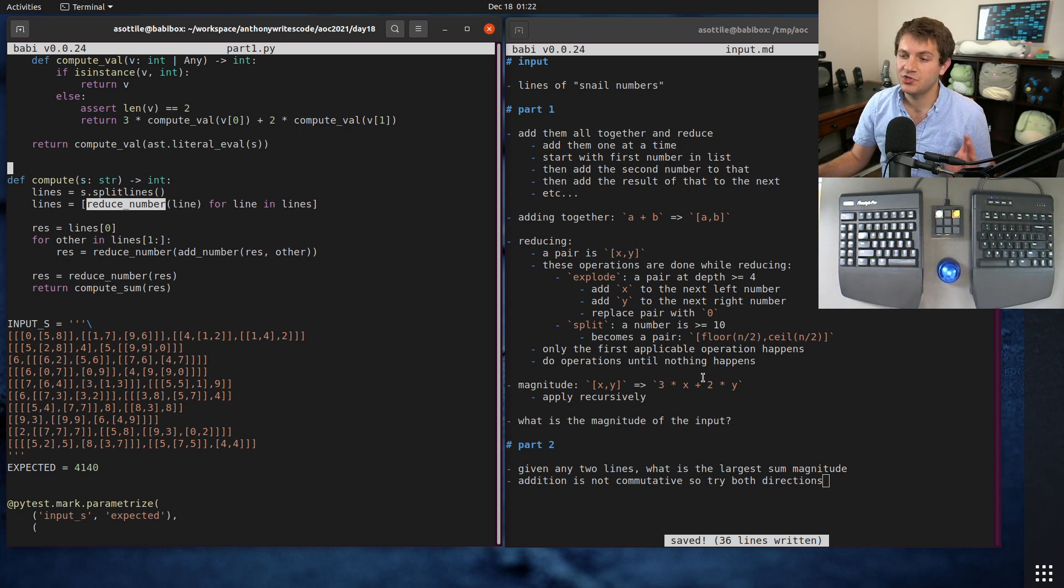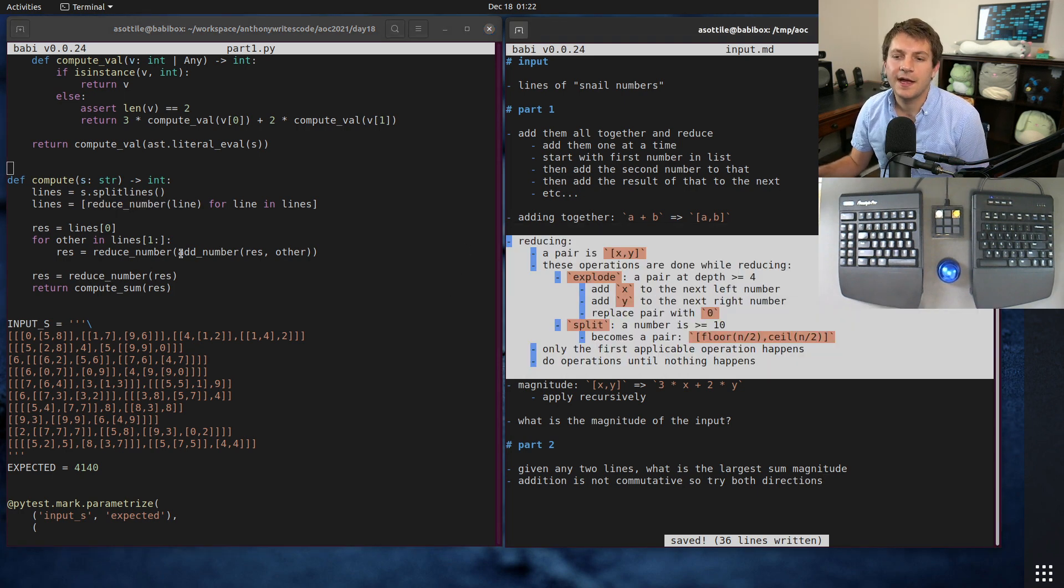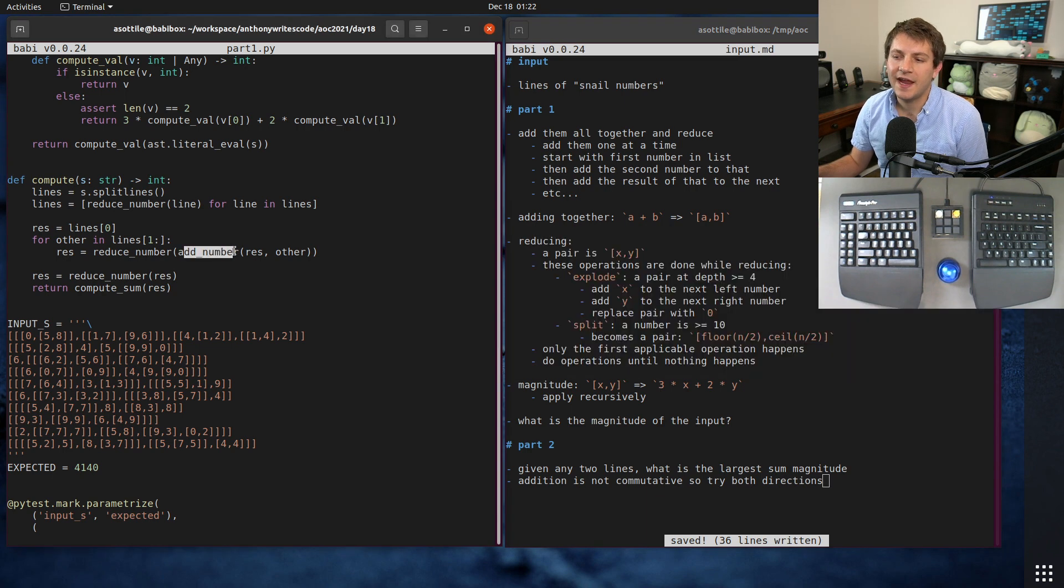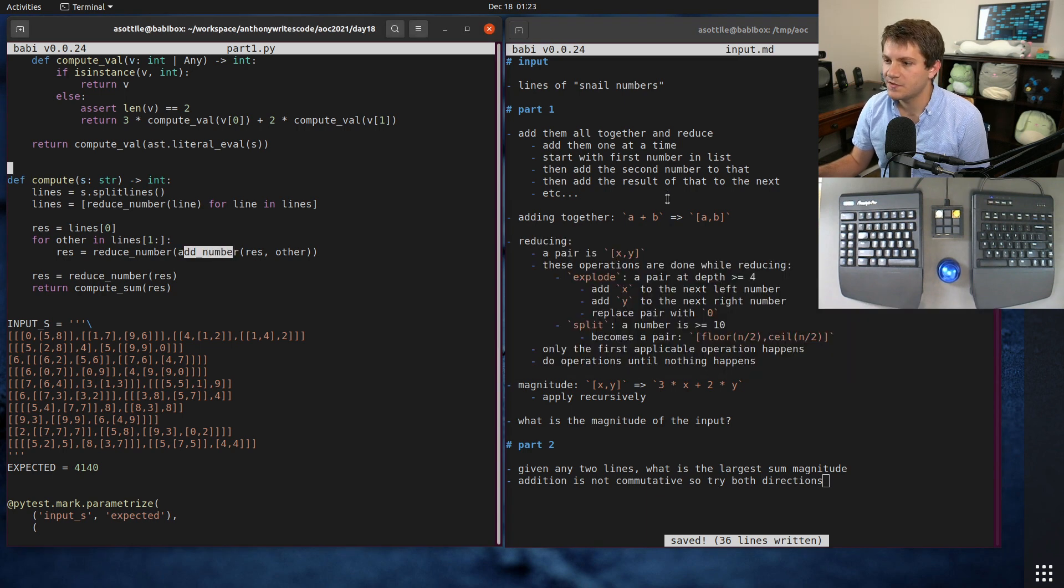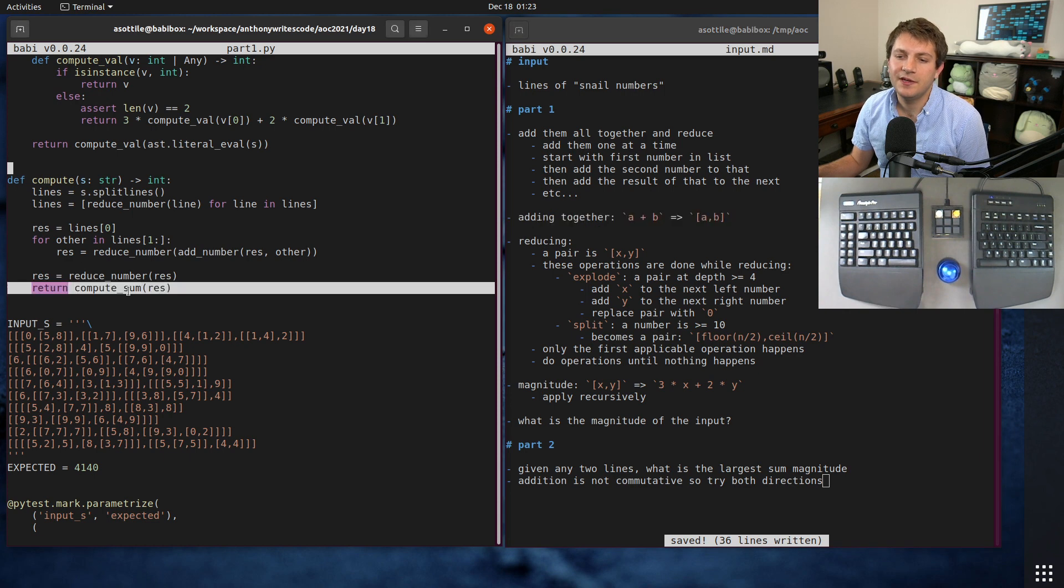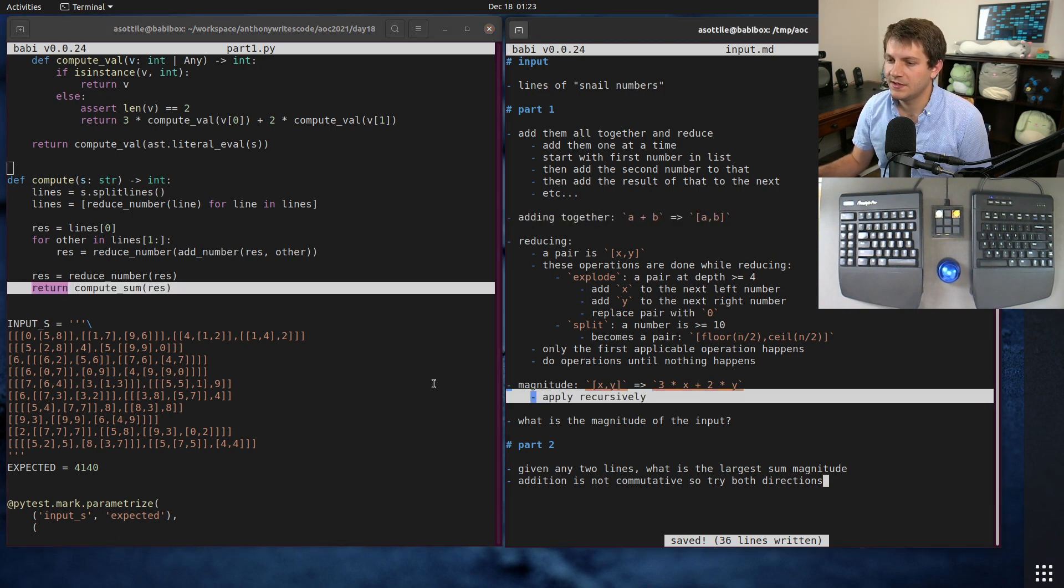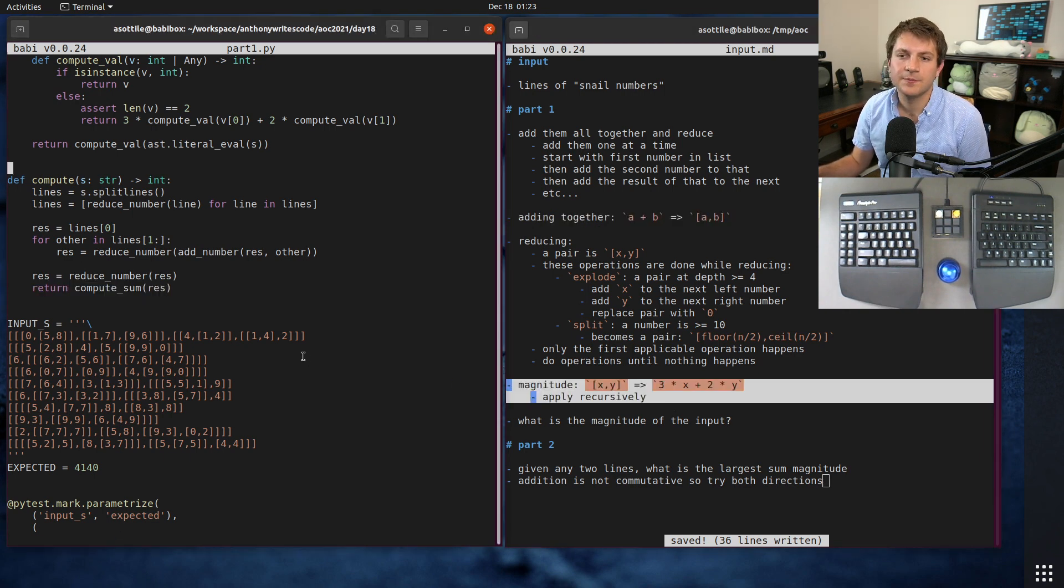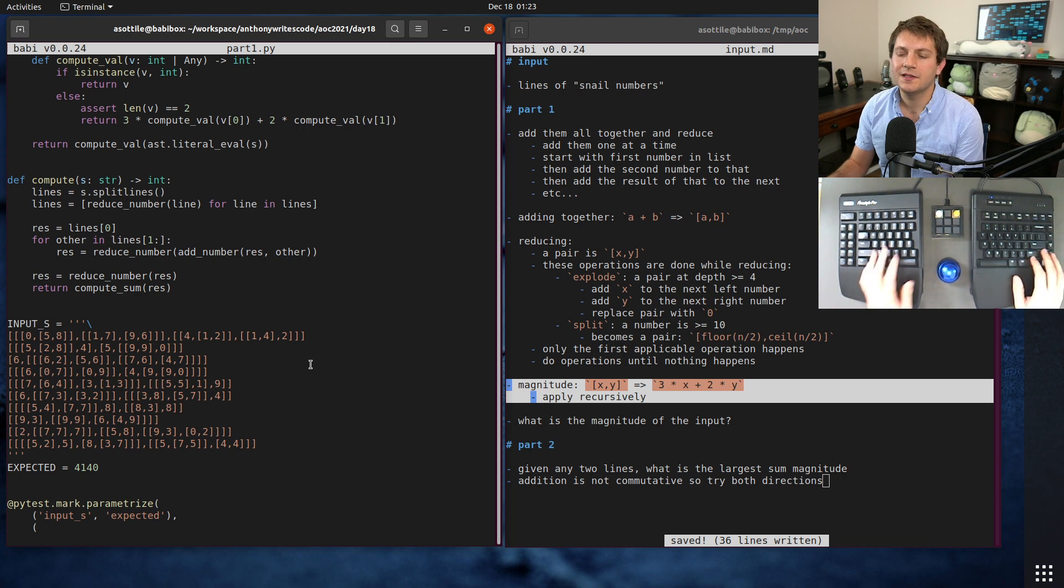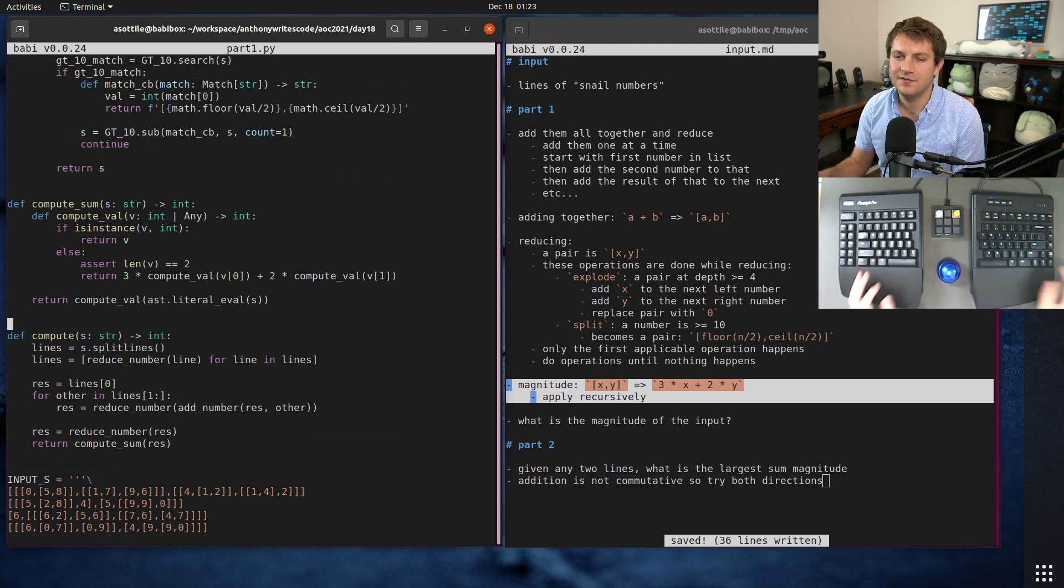I parse all the lines, I call this reduce_number which is going to implement this algorithm. I also call this add_number which is going to implement this algorithm here. Then finally I call compute_sum which is going to implement this bit here.